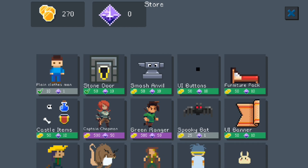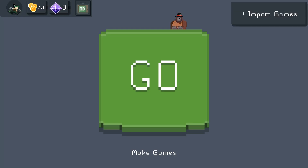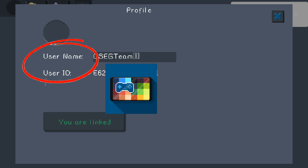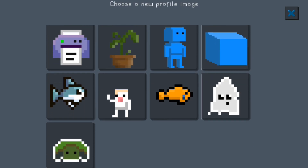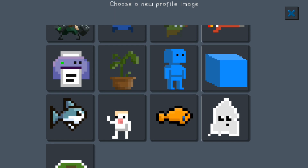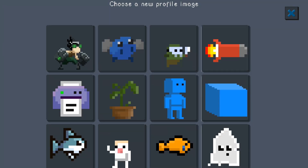On the top left where it shows your picture, click that to see your user ID and username linked to your account, so every time you log in all your stuff is still there. There's also an option to change your profile picture — they have some pictures to choose from but not many. You can't upload a custom one yet, but hopefully down the road there'll be an option to upload your own avatar.